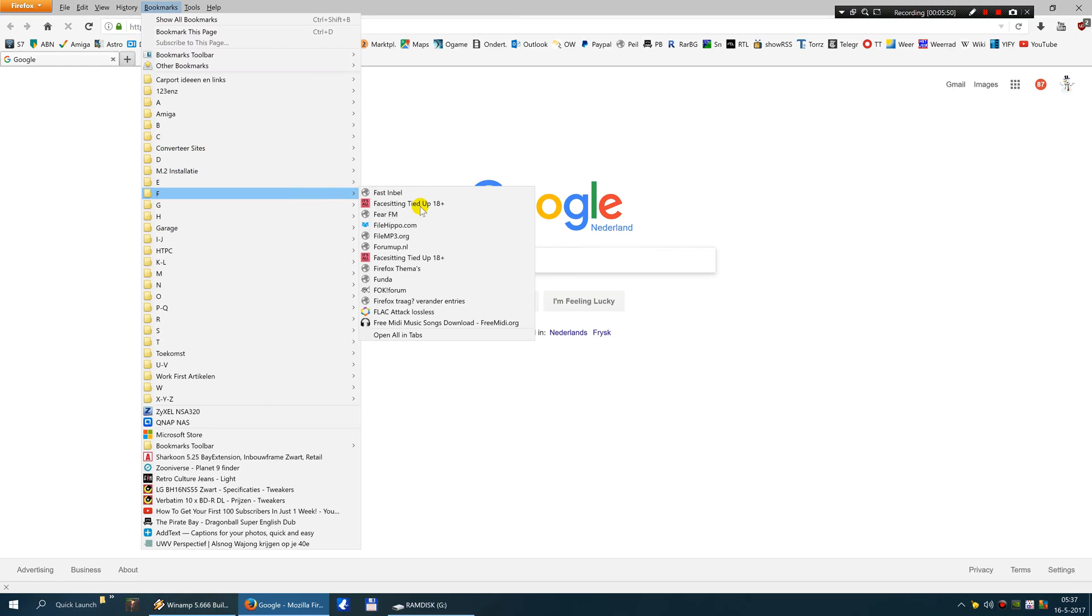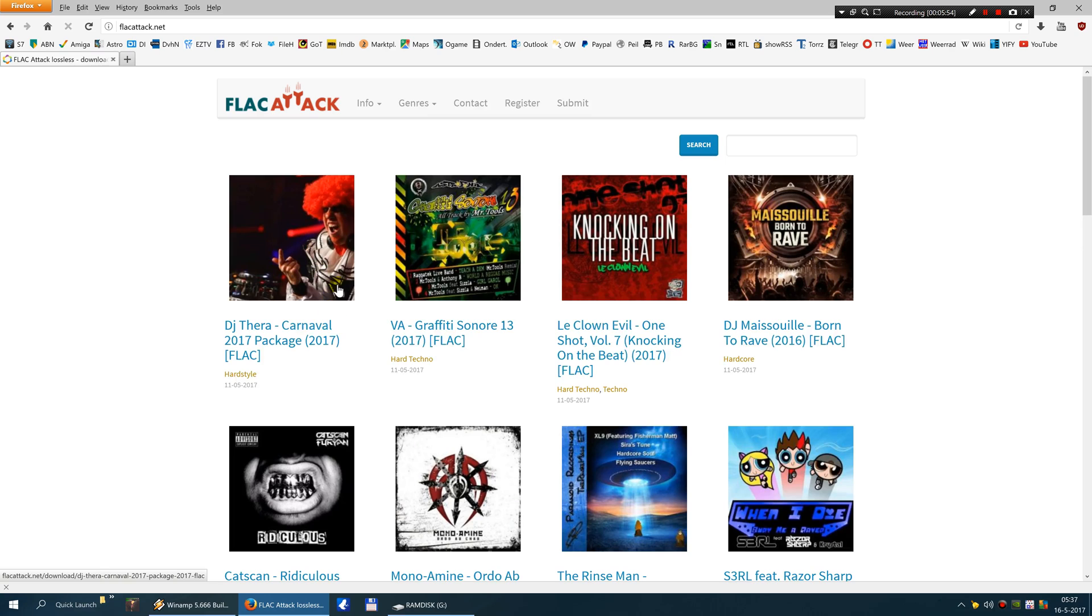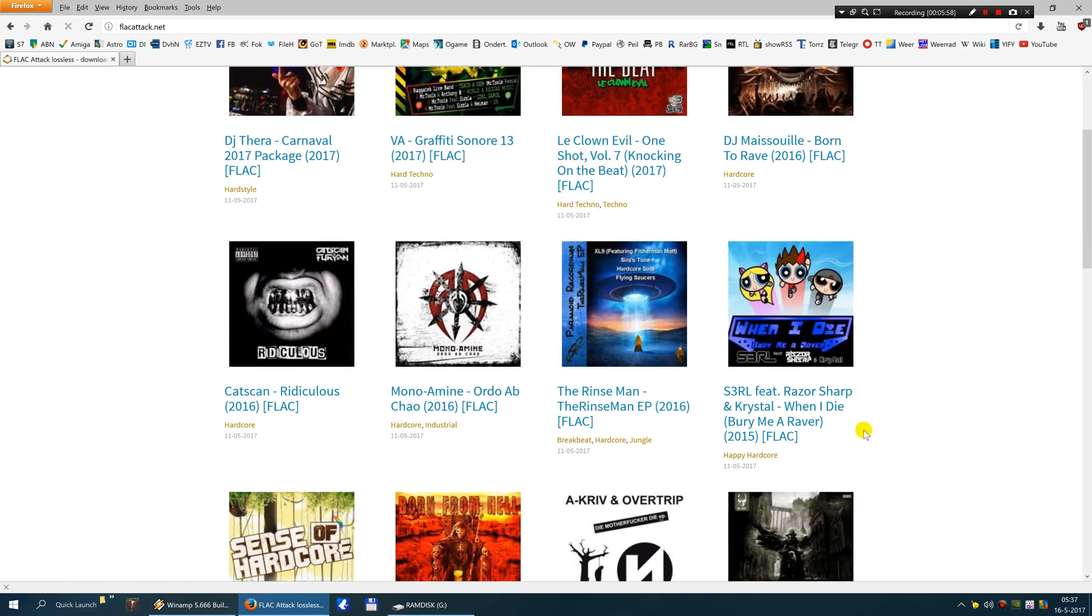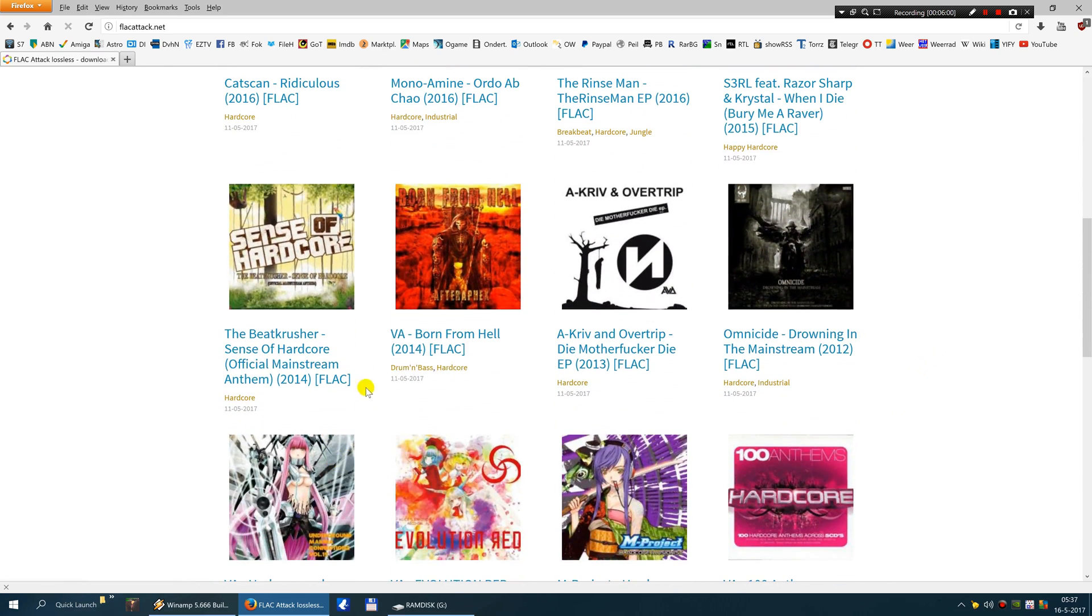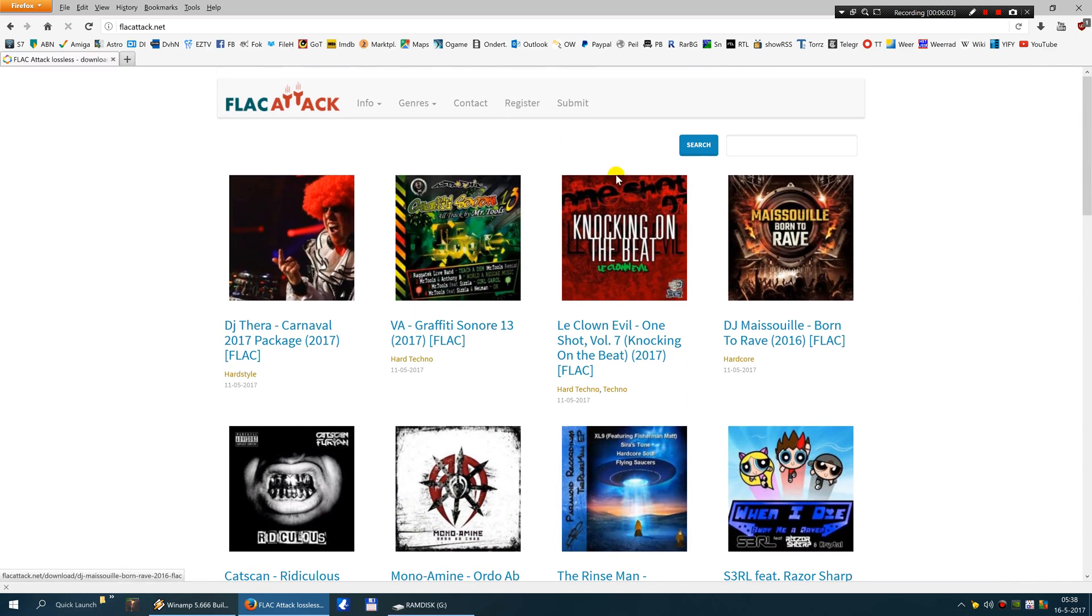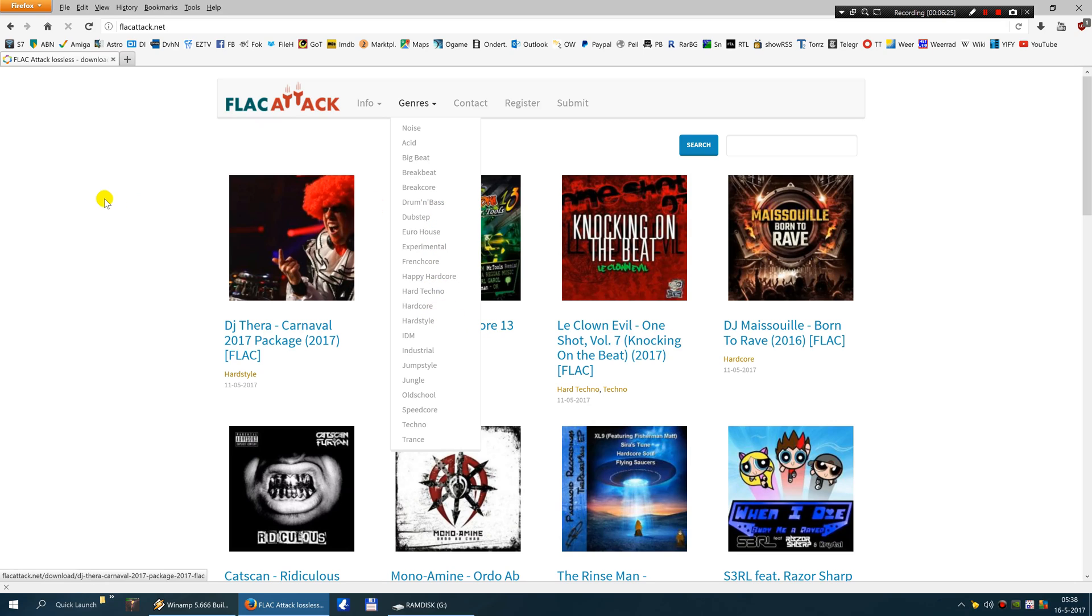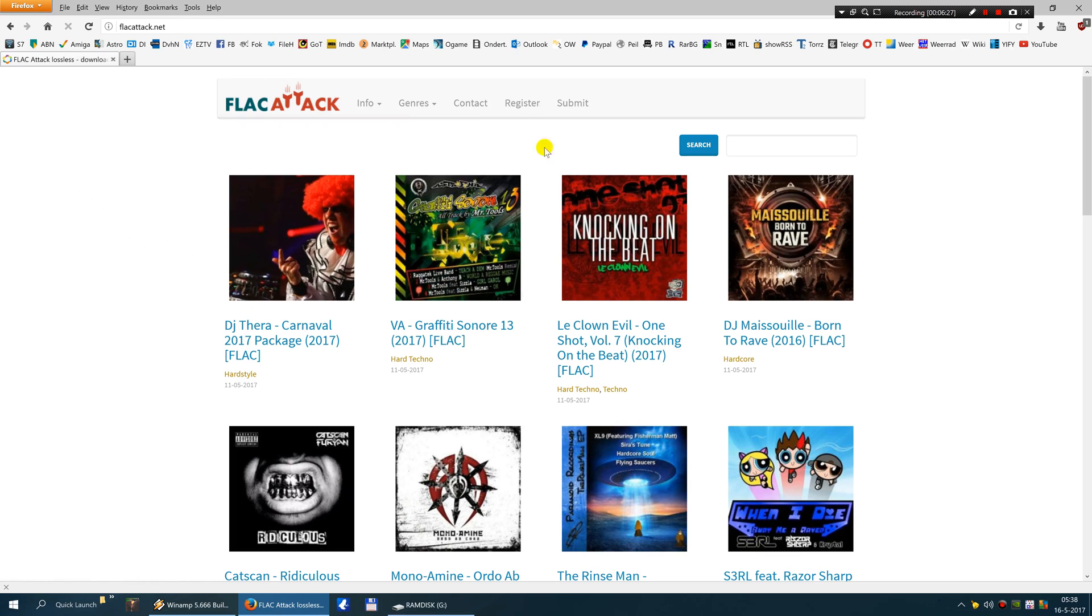And that is, let's see, where do I have it? And that is FLAC attack lossless. There. Here you are. There you can download a lot of FLAC albums. And this site is mostly electronic music. As you can see here. So if you are an electronic freak like me, then you are here at the right place. If you are looking for Celtic music for example, or heavy metal, then this is not the right place to be. But there are other sources for you to find out.